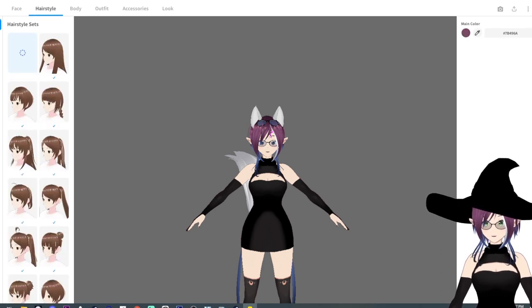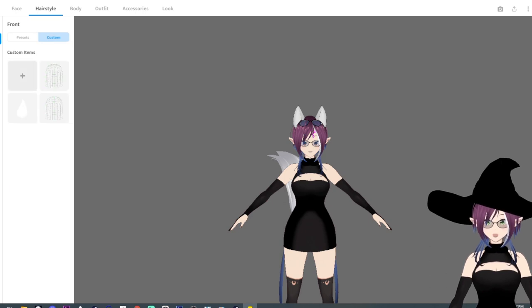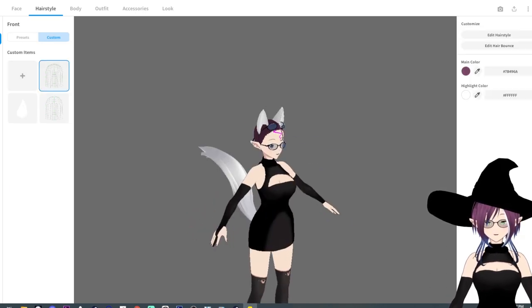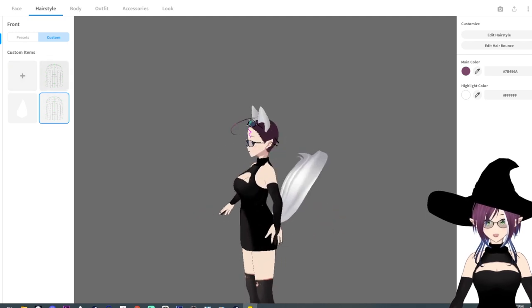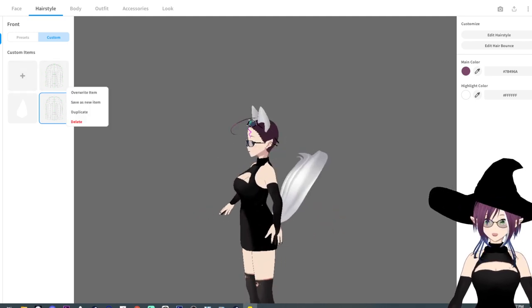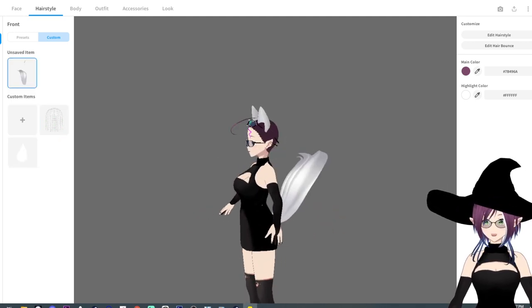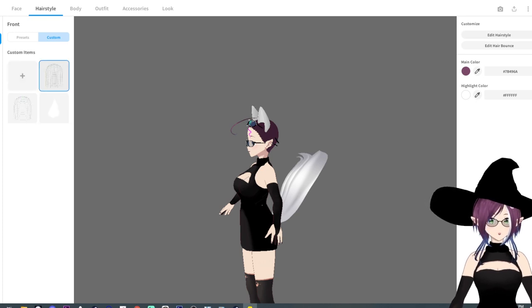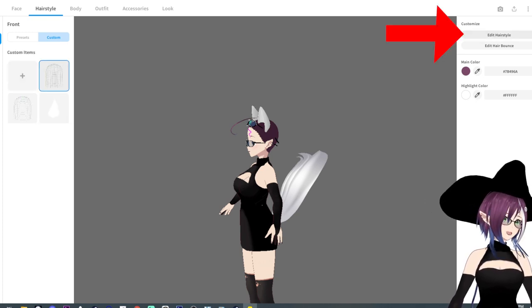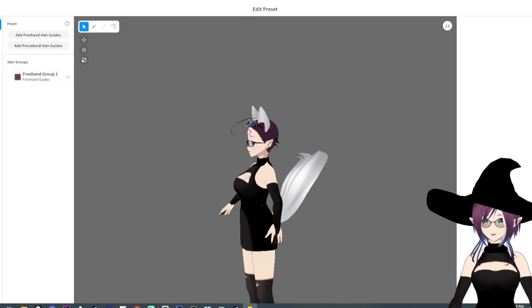And now hair, hair is very similar. You'd go over to custom, you'd hit plus. We have these like a couple little custom things I've saved them by accident. You can right click and delete them. All right, so this is going to be our new one and then we come over here onto the right hand side and go edit hairstyle. And now we have all of the things that we had in the other one. You know, you have your procedural hair.